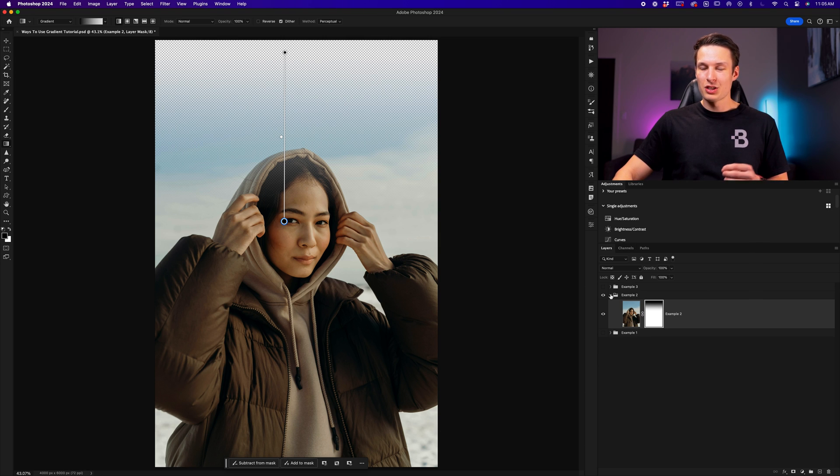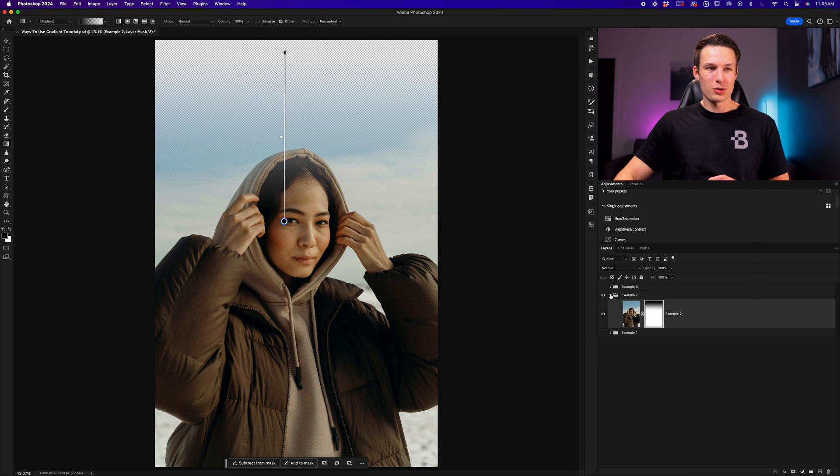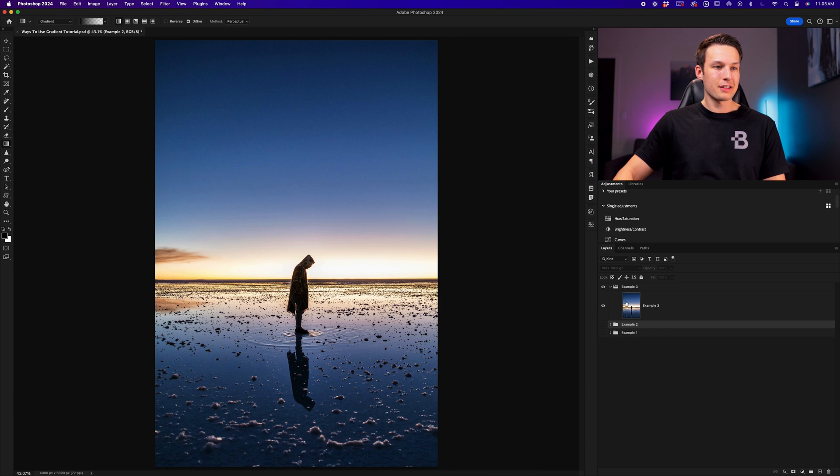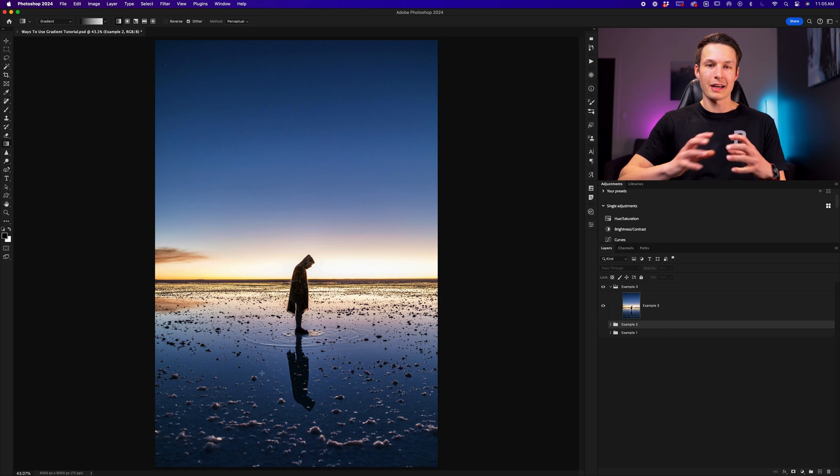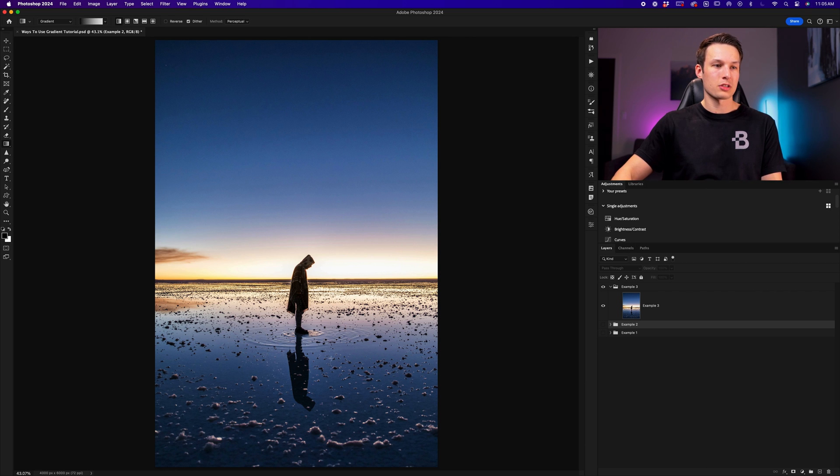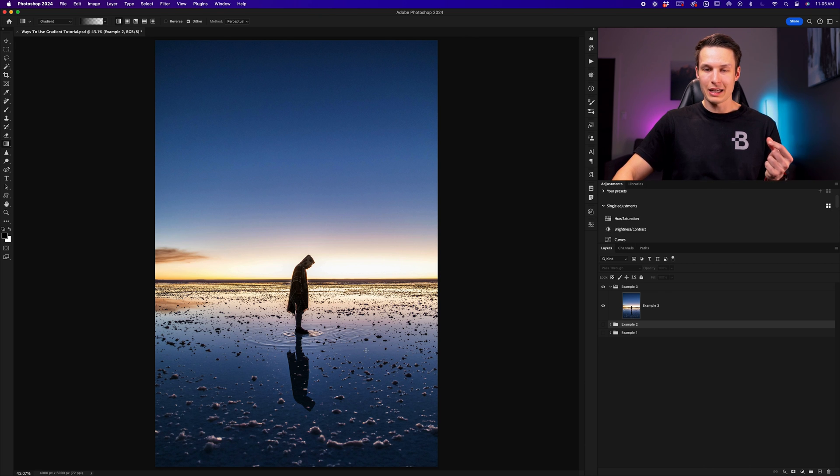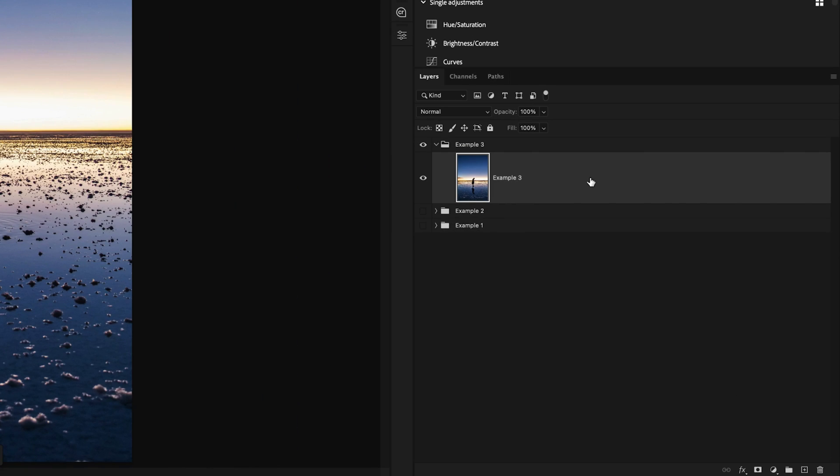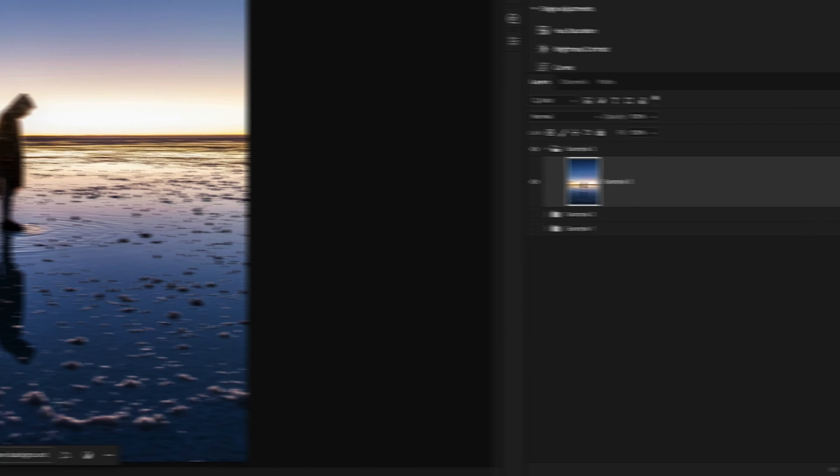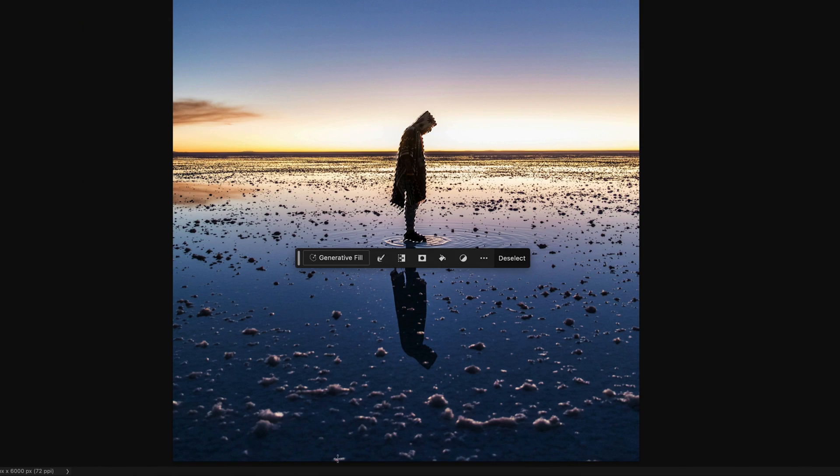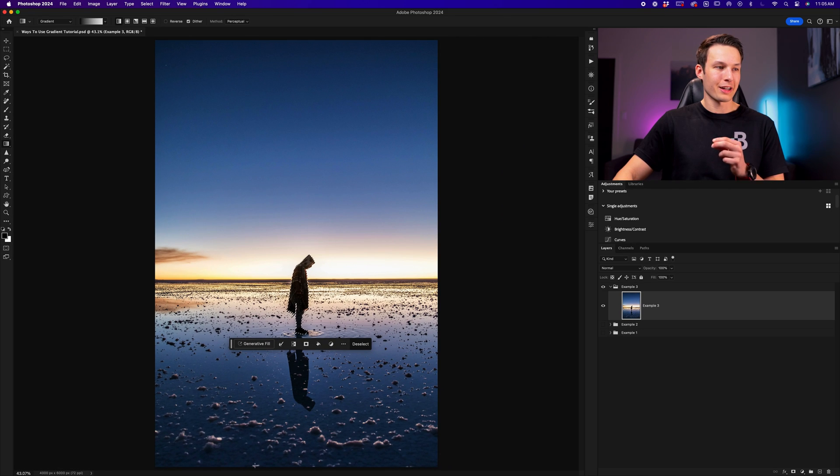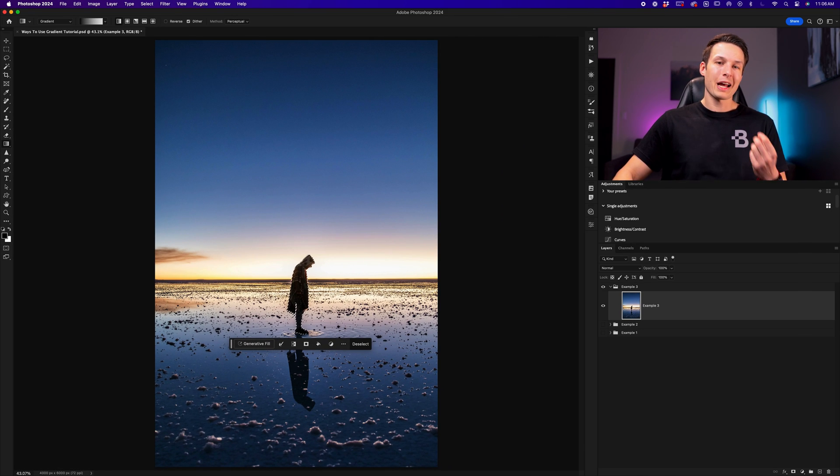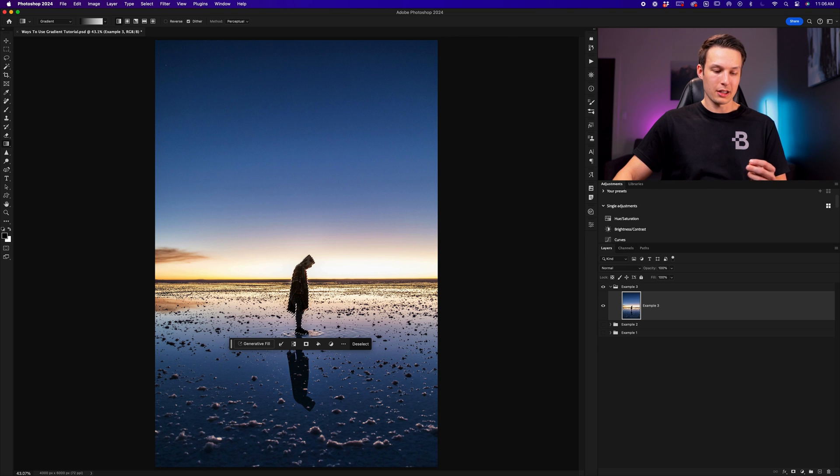Now this brings us into the third and my favorite way of using gradients inside of Photoshop. Going into example three, this time we are going to add a gradient that adds a glow behind our subject. To make this really easy so that our subject is not affected, I'll click on my image layer, and then select my subject by clicking select subject in the contextual taskbar while that image layer is selected. This will create an automatic selection of our subject, and we're now ready to create our gradient.